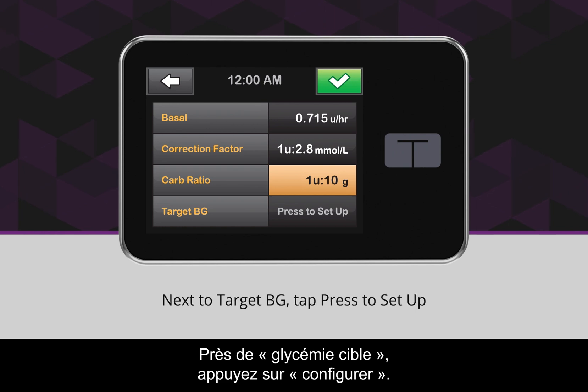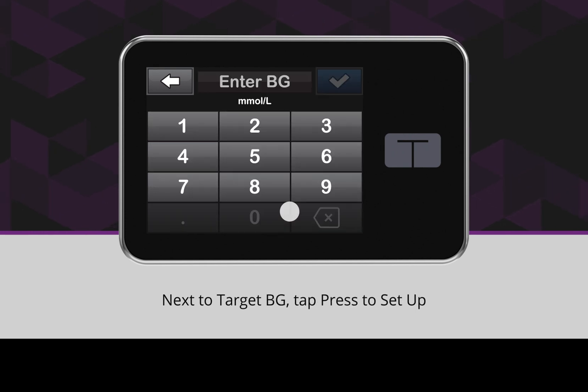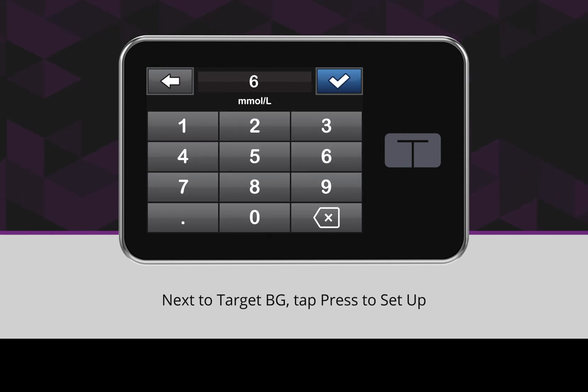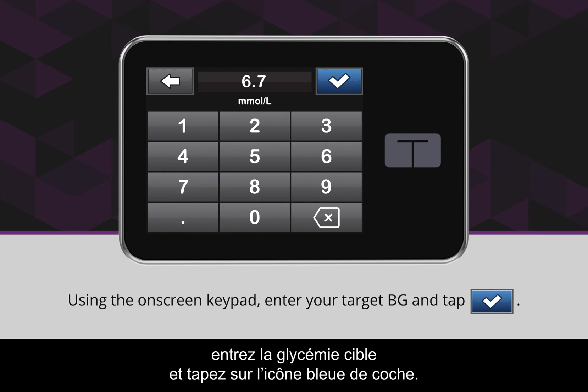Next to Target BG, tap Press to Set Up. Using the on-screen keypad, enter your target BG and tap the blue checkmark icon.